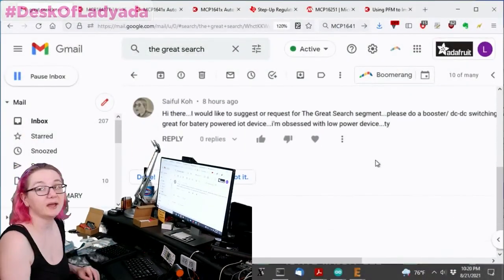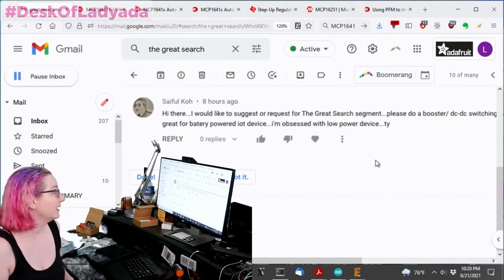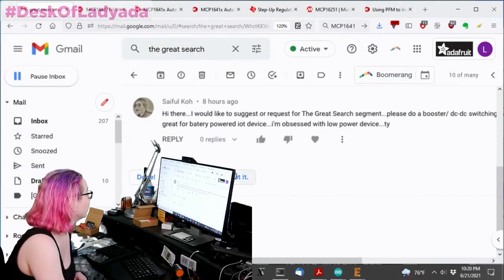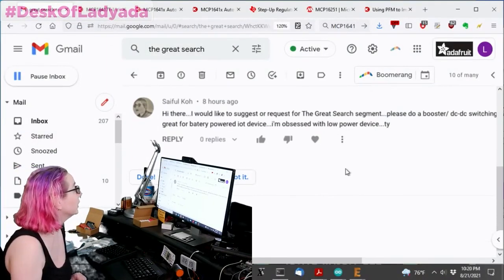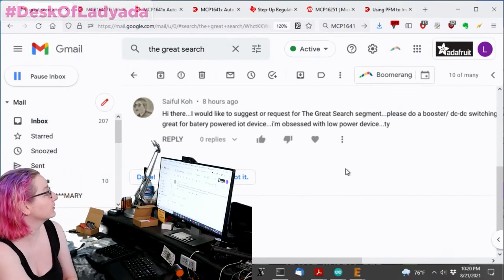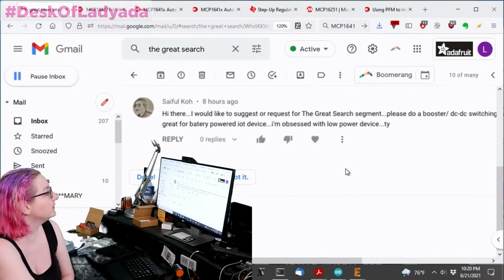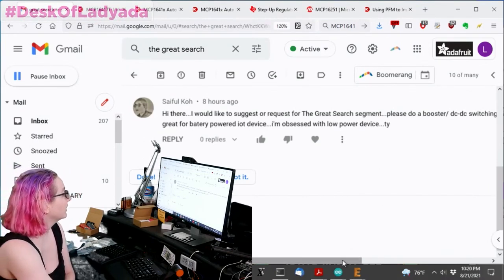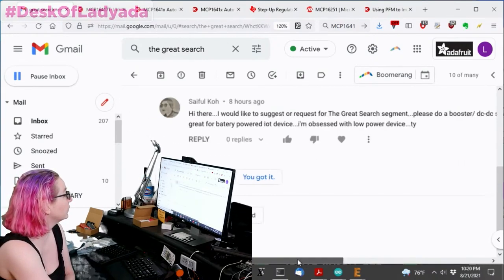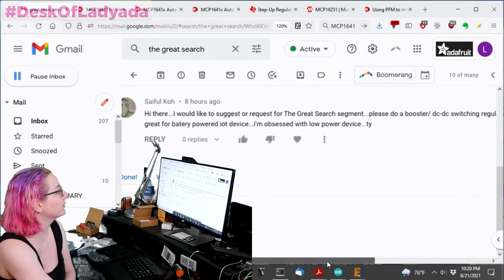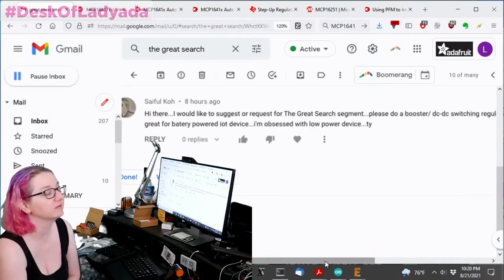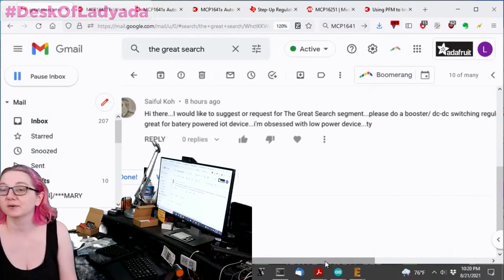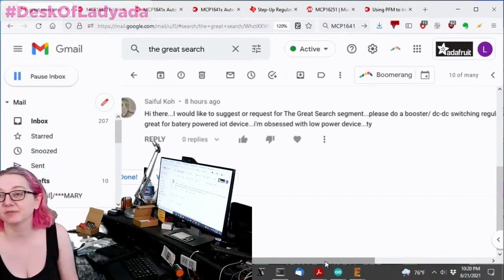We had a YouTube comment from Cypher Co: Hi there, I would like to suggest a great search segment. Please do a booster DC-DC switching regulator, one with low quiescent current that is great for battery-powered IoT device. I'm obsessed with low-powered devices.